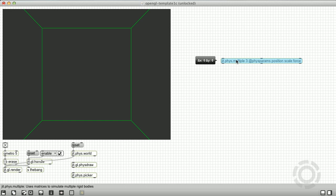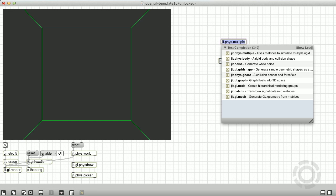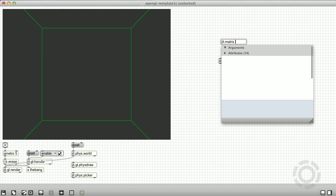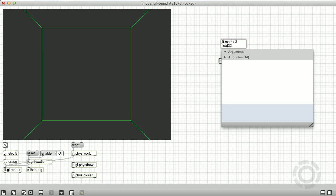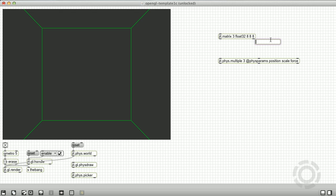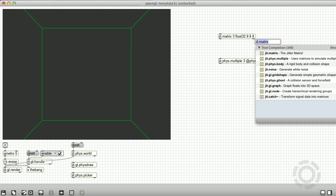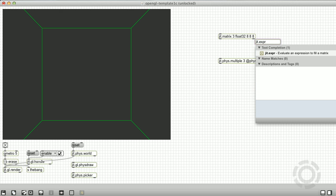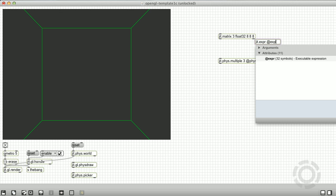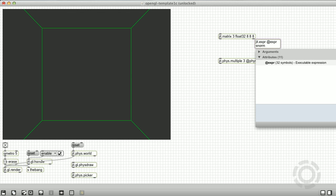Let's send it some matrices. I'm going to start with the position matrix. The size of the position matrix will determine the number of rigid body instances for this phys.multiple object. It also determines the initial x, y, z positions of each instance. So we'll send it a three-plane float32 matrix.